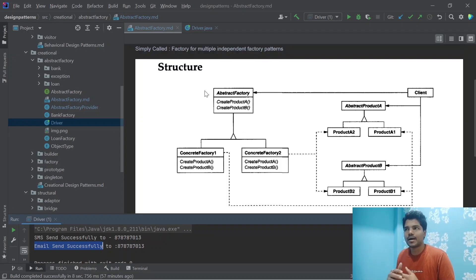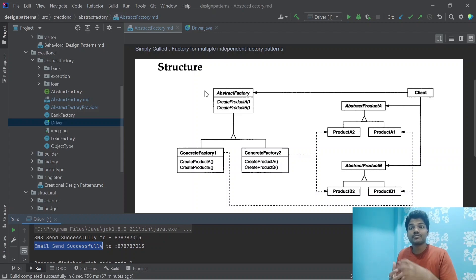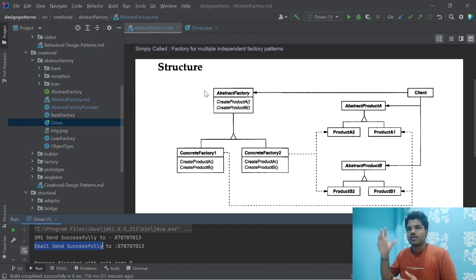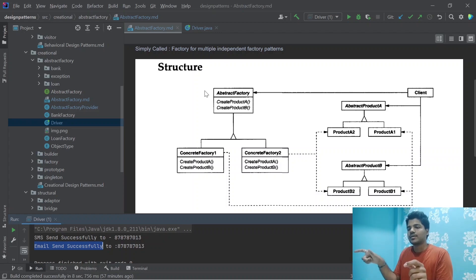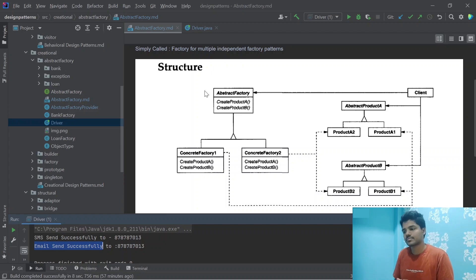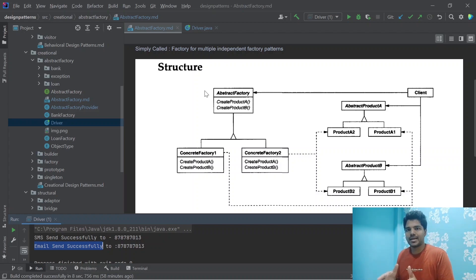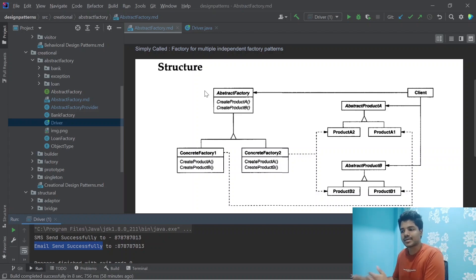The Abstract Factory returns a factory, and from that factory we get the required object created for us. The Factory pattern returns the object directly, while the Abstract Factory returns the factory, and we call a function on that factory to get our actual object. This is a two-level structure — Factory is a single level, and Abstract Factory is two levels. You can think of it as: the Abstract Factory class is the grandparent, the Factory is the parent, and the class you want to access is the child.